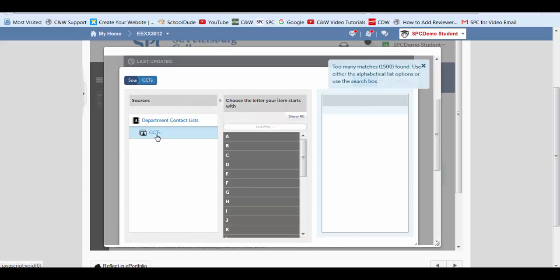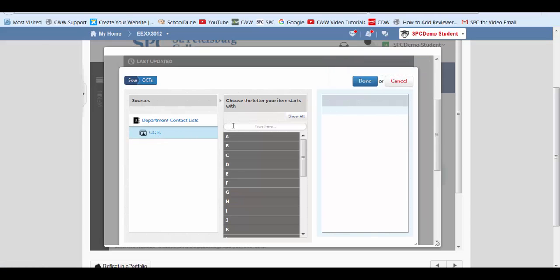So go ahead and make sure CCT is selected. And here type in the last name of your CCT. When you do that, their name should appear underneath, and we're going to click that.